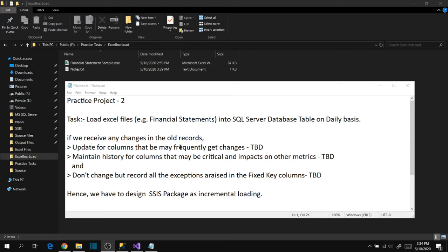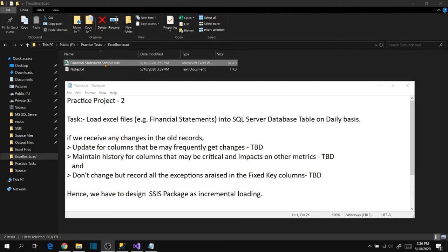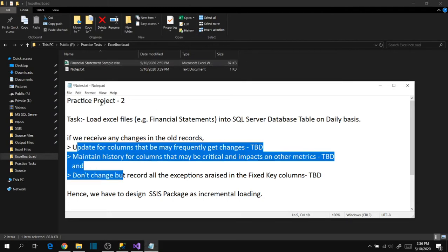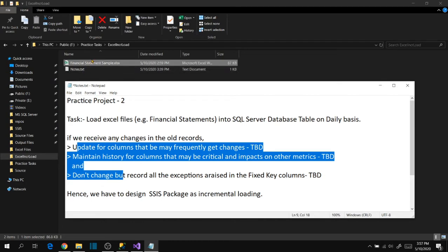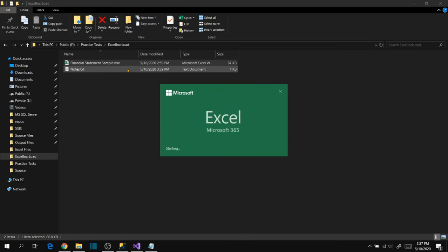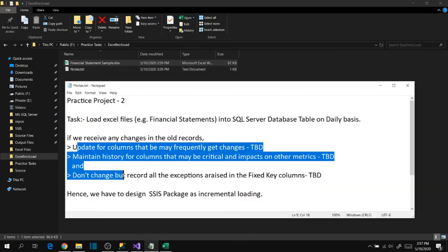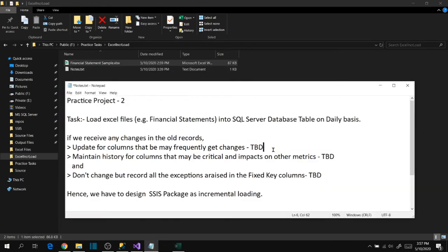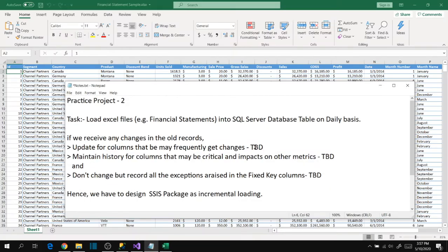So we decided we have to design an SSIS package as incremental loading. This is the file he provided to me to analyze, find out these details, and for developing purposes. Let's open this file and try to find out the columns based on our analysis and common sense.